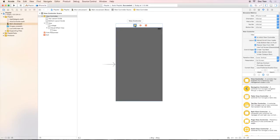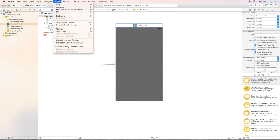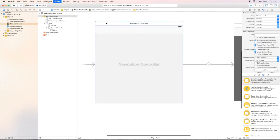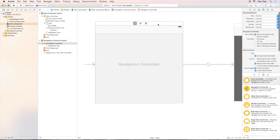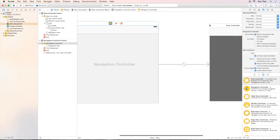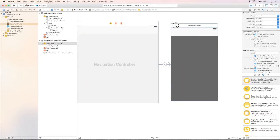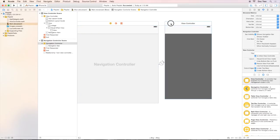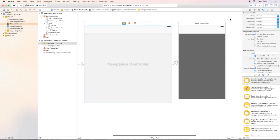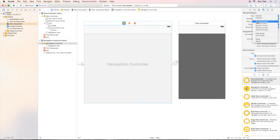And then over the status bar, click Editor, then Embed In, then click Navigation Controller. We will then have a navigation bar like this. And the whole view will become a root view controller of this navigation controller.